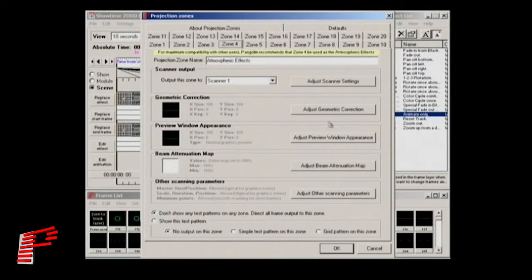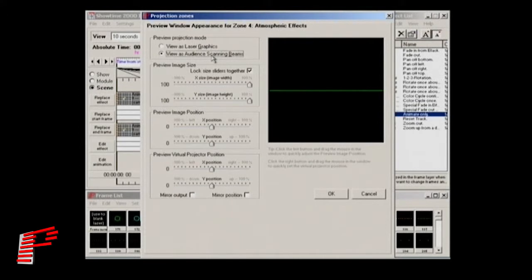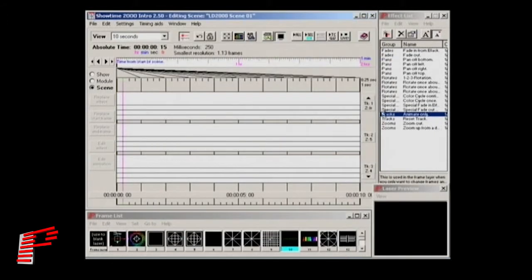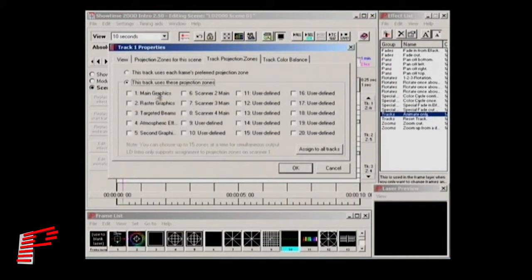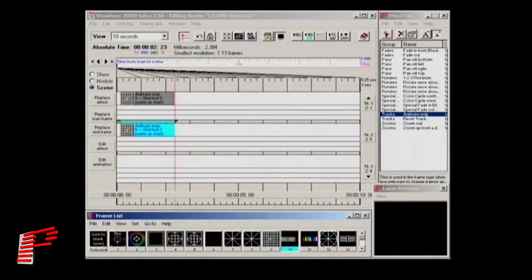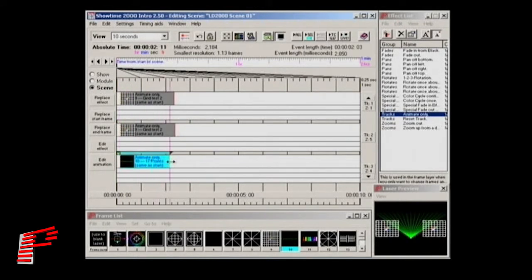For the beam projector, we'll select the option that we want the preview window to show the image as projected beam effects instead of laser graphics. We'll drag the projector down on the floor so that the beam can project upward. Once the preview window has been set up, we can begin creating the show. Each track in the show timeline can be assigned to any zone, or even to multiple zones if desired. You simply drag and drop frames onto the tracks, and it automatically directs them to the proper area.